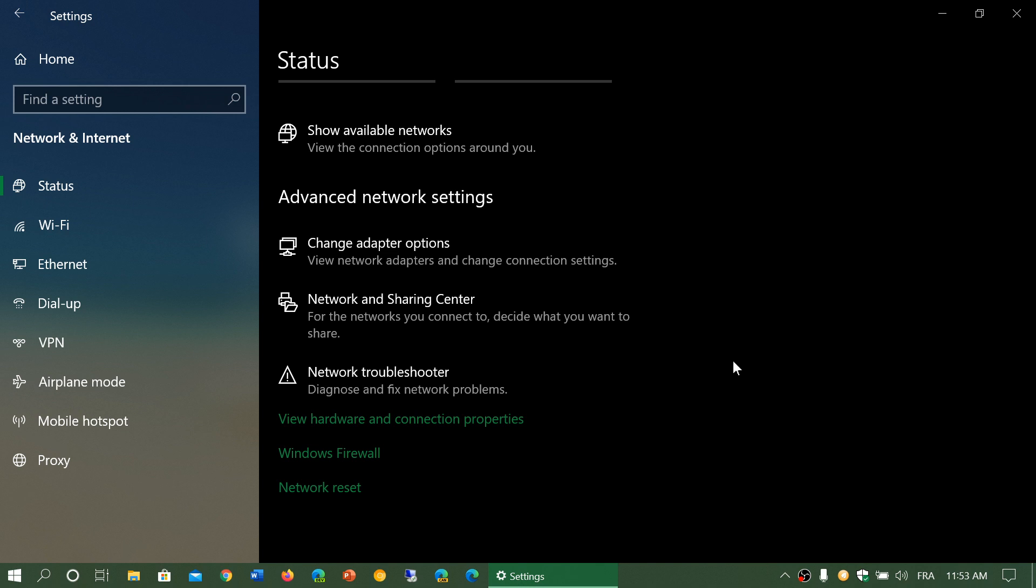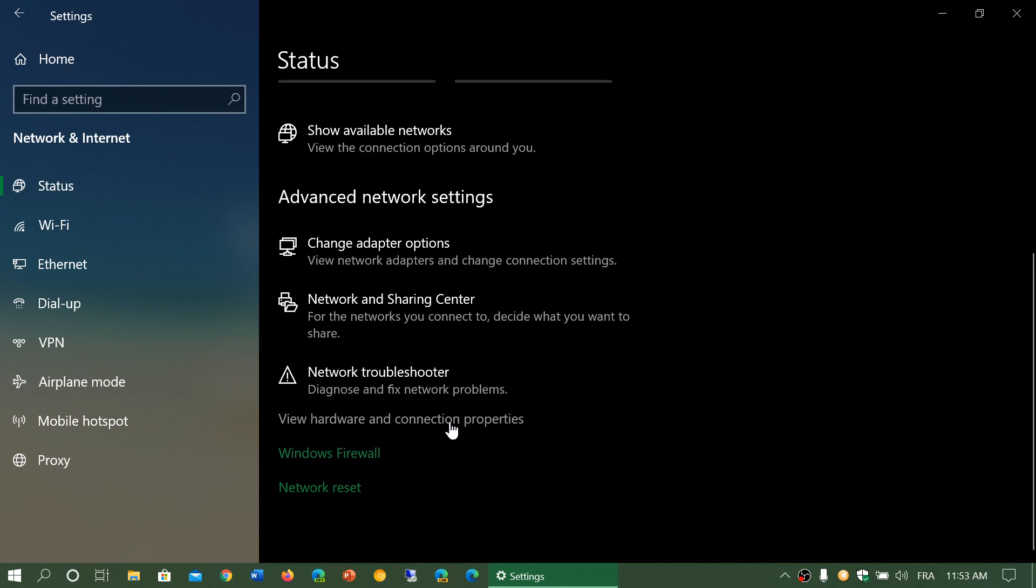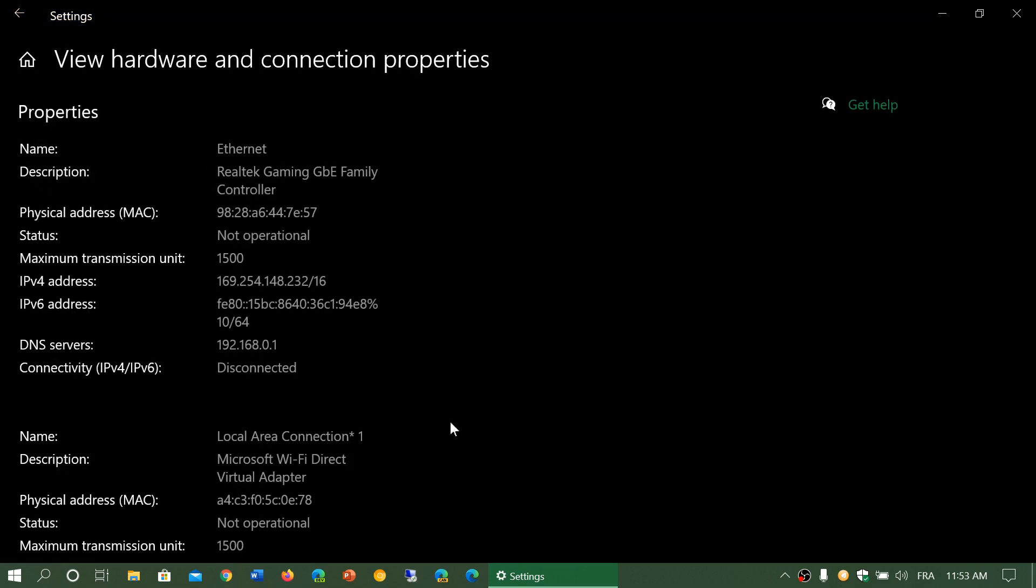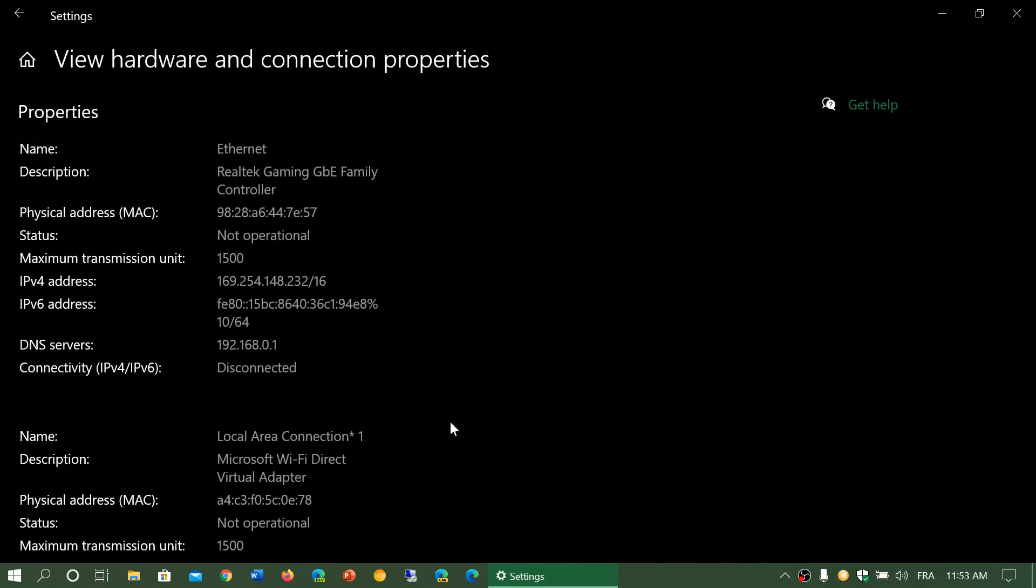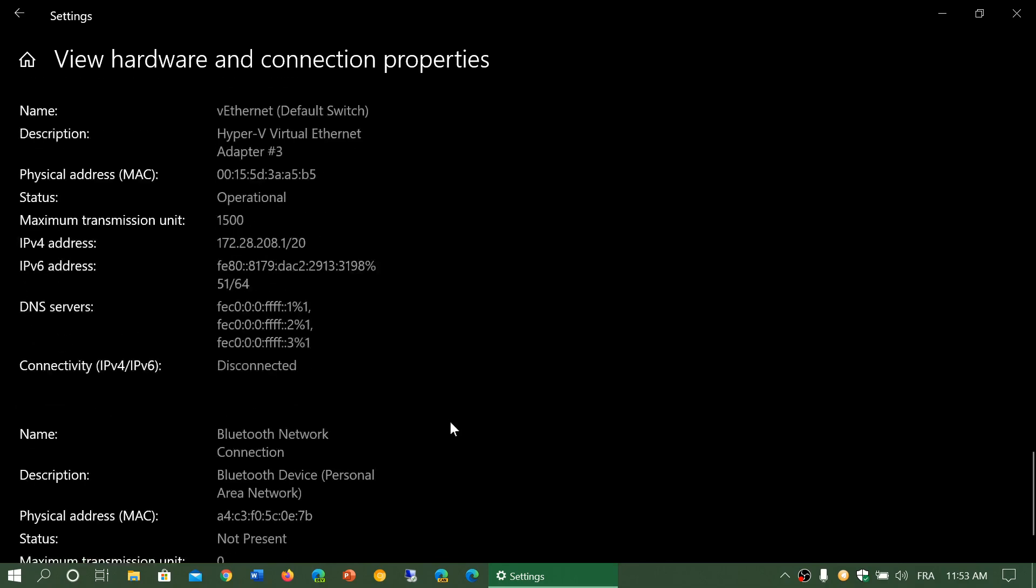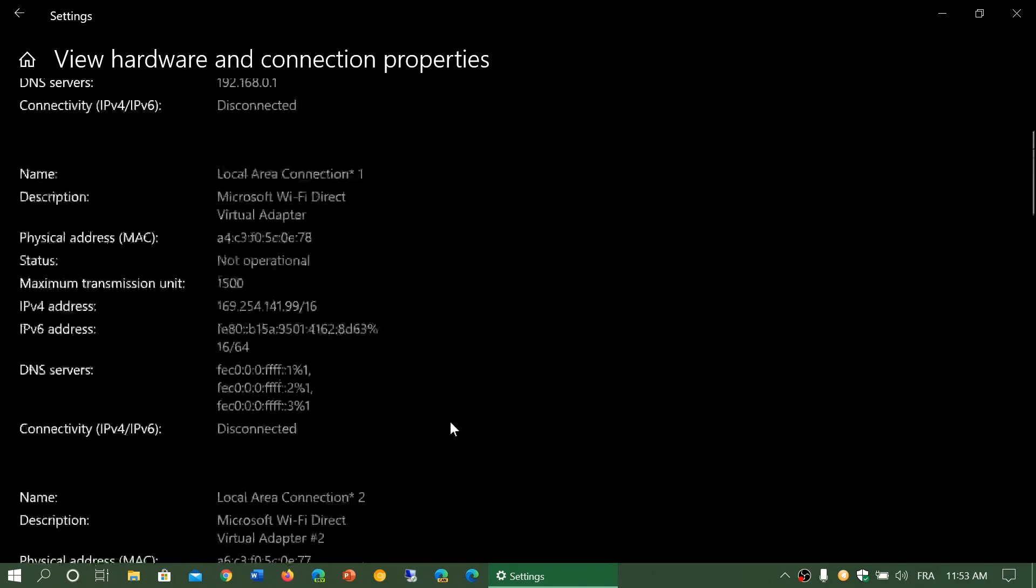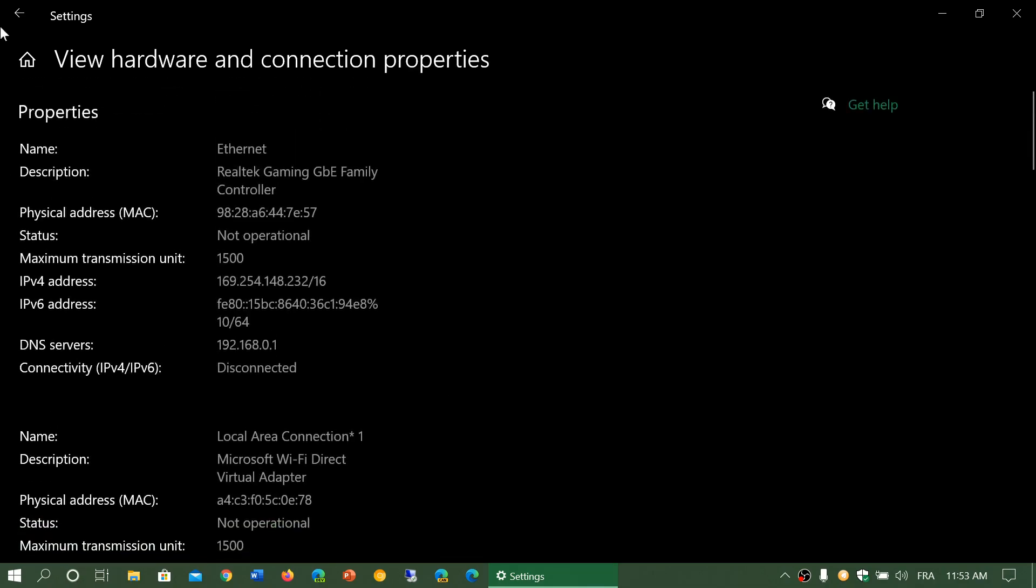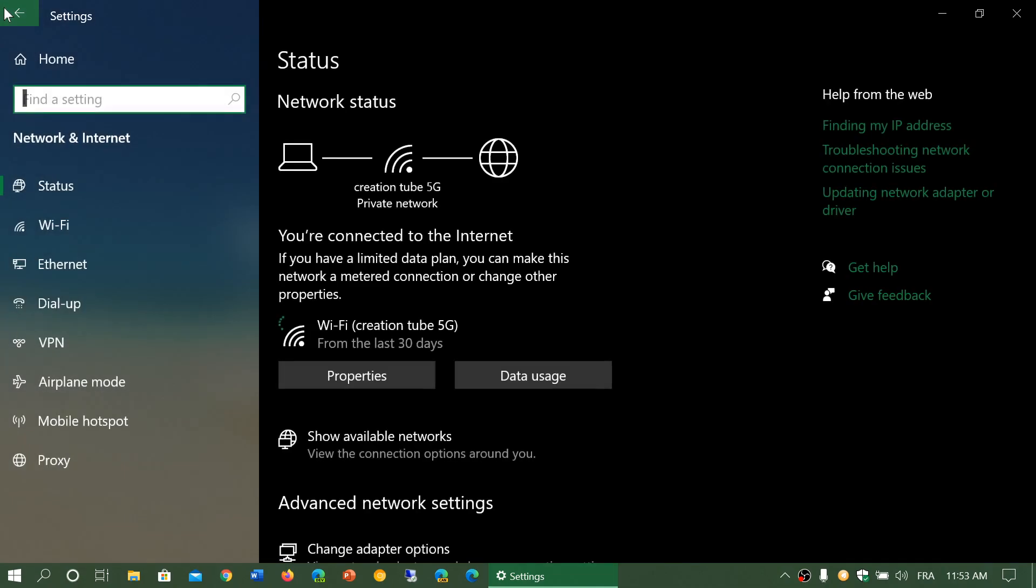Then you have view hardware and connection properties, which will bring you to this page with all the IP address and all the network properties of your hardware on your PC, be it Wi-Fi, Ethernet, or whatever other types of connectivity you have.